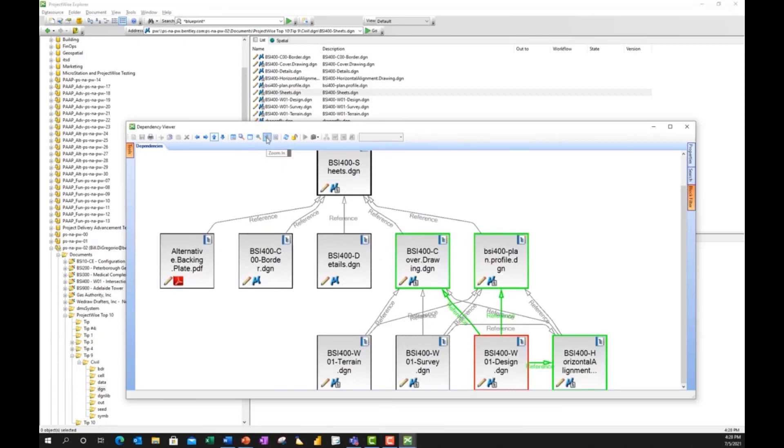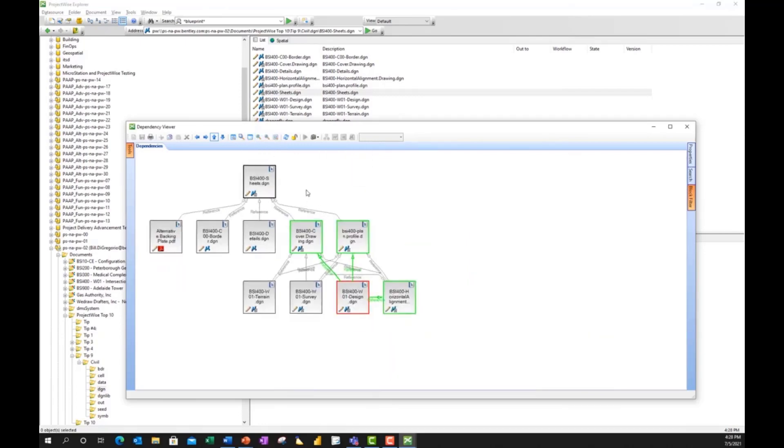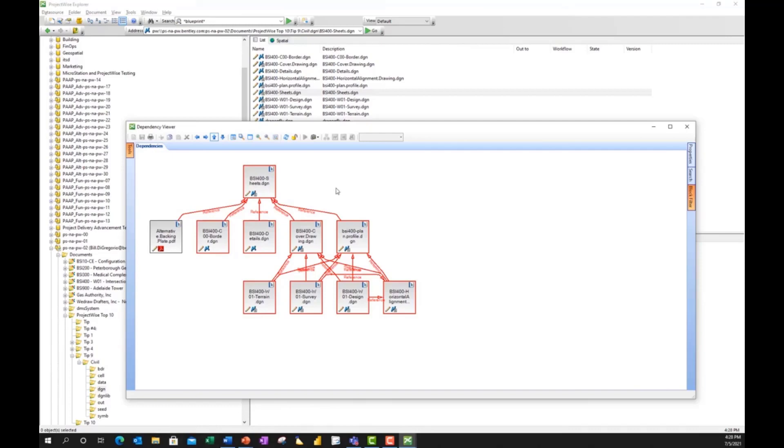I can zoom in, I can zoom out. I can take a window if I wanted to of a selected area and highlight multiple reference files. So I have a bunch of options here. It's a neat tool.